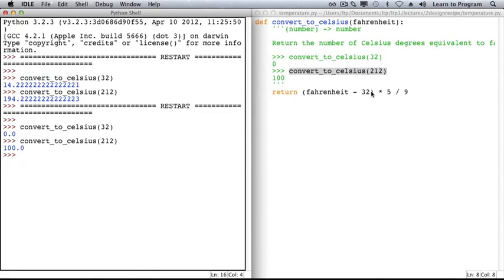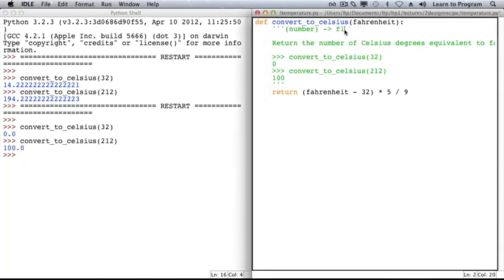The problem is not with our calculation. It's in our examples and in our contract. Number is too general a return type. We'll fix both.